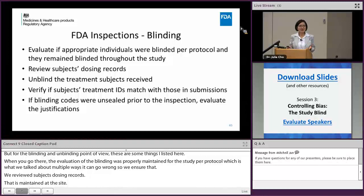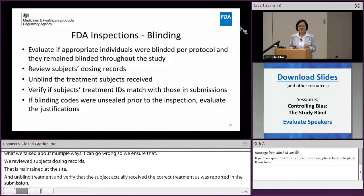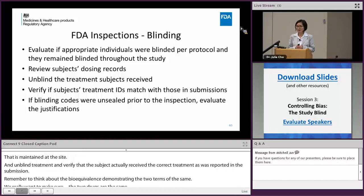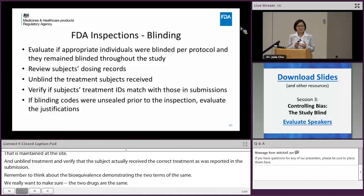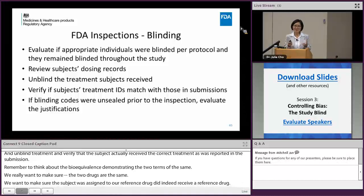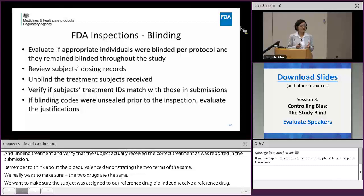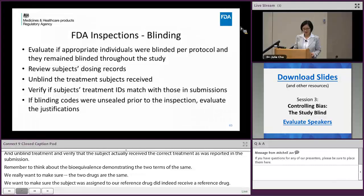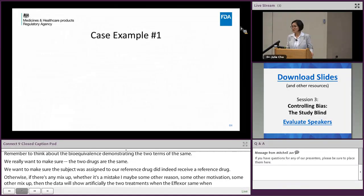We unblind the treatment using the dosing record and verify that the subject actually received the correct treatment as reported in the submission. Remember that bioequivalence is demonstrated by showing two drugs work the same, so we really want to make sure that the subject assigned to the test drug did receive the test drug and the subject assigned to the reference drug did indeed receive the reference drug. Otherwise, any mix-up — whether a mistake or some other motivation — would make the data show artificially that the two treatments are the same when they may not be, which cannot be a good basis for approval of a generic drug.